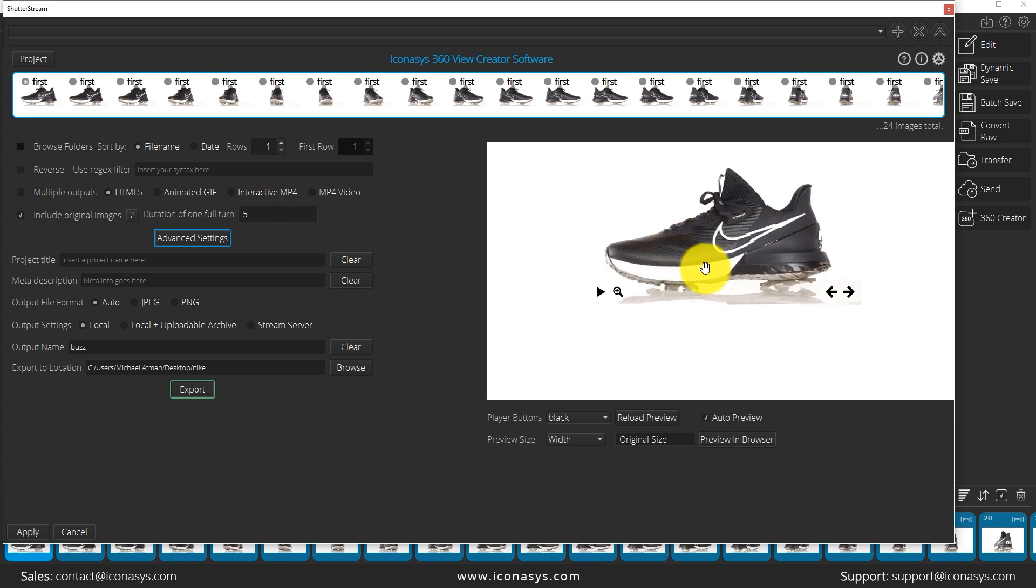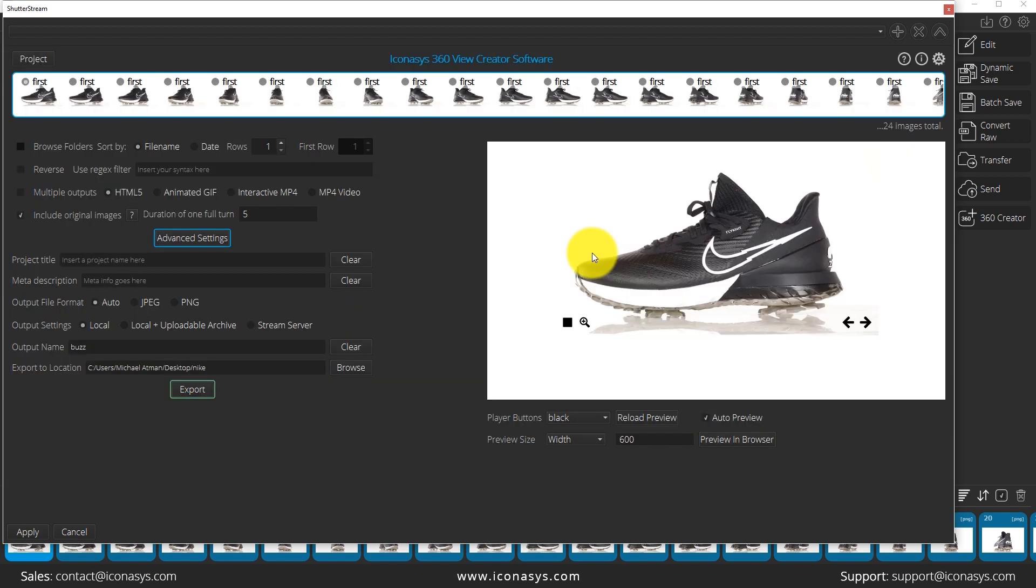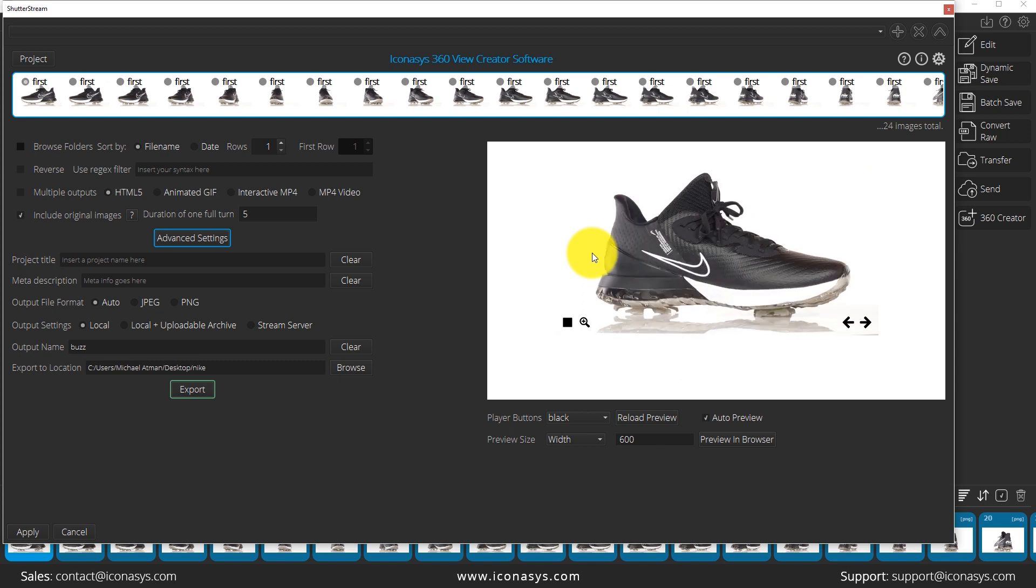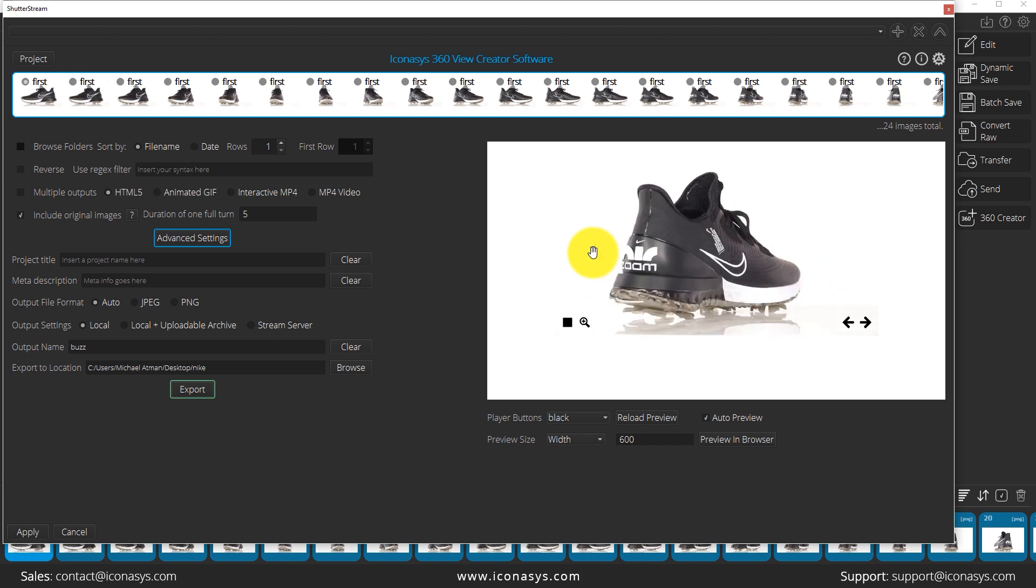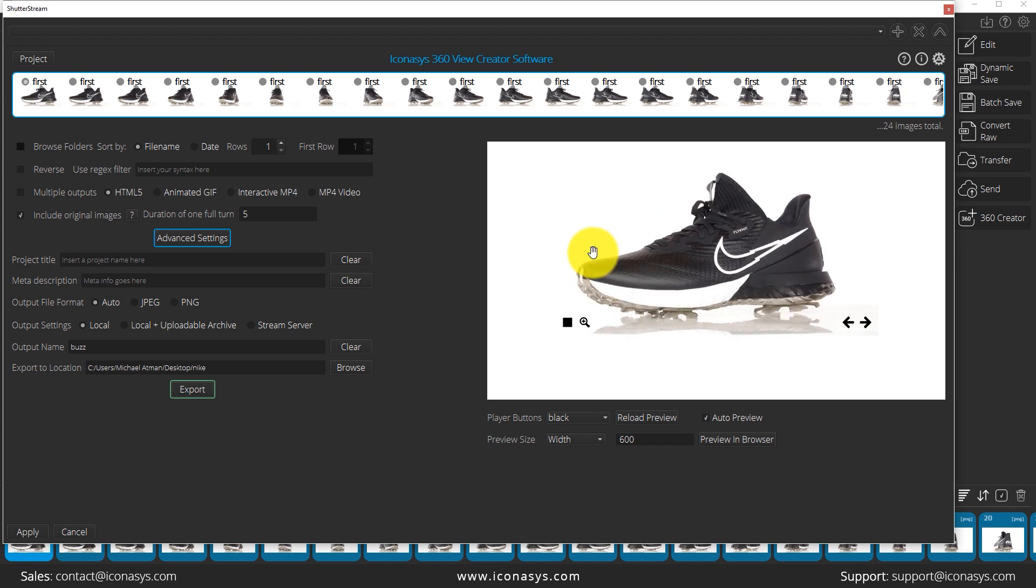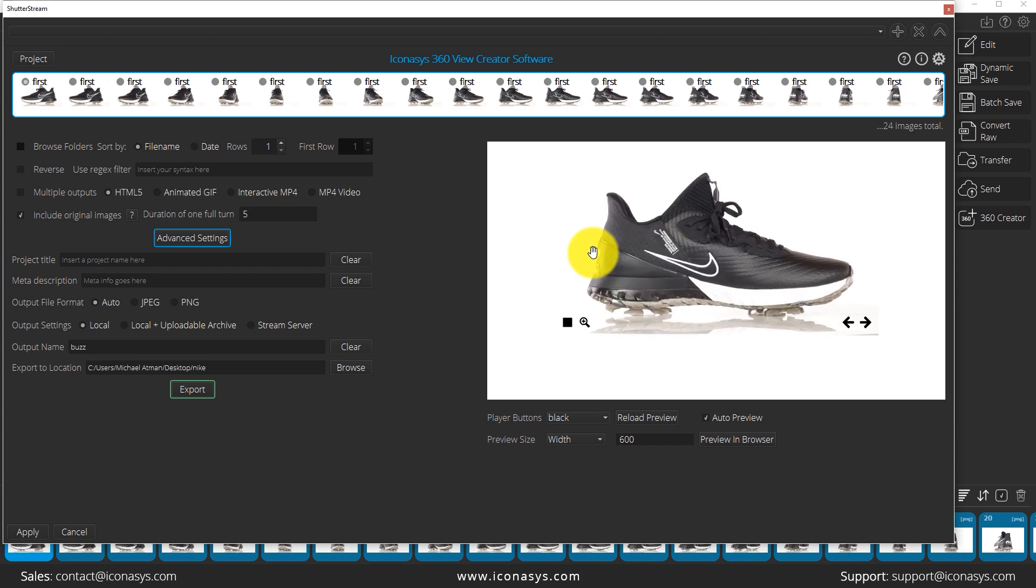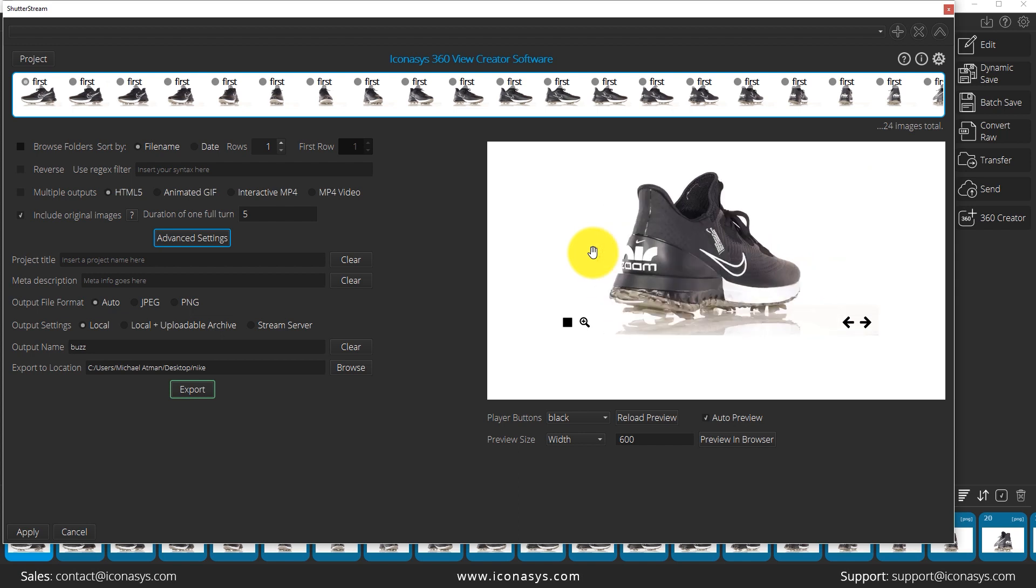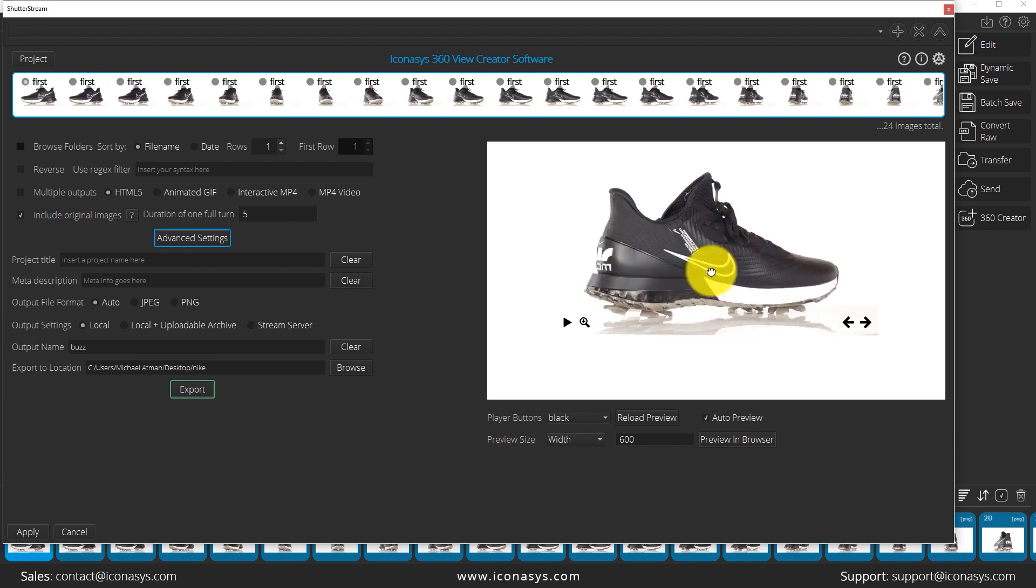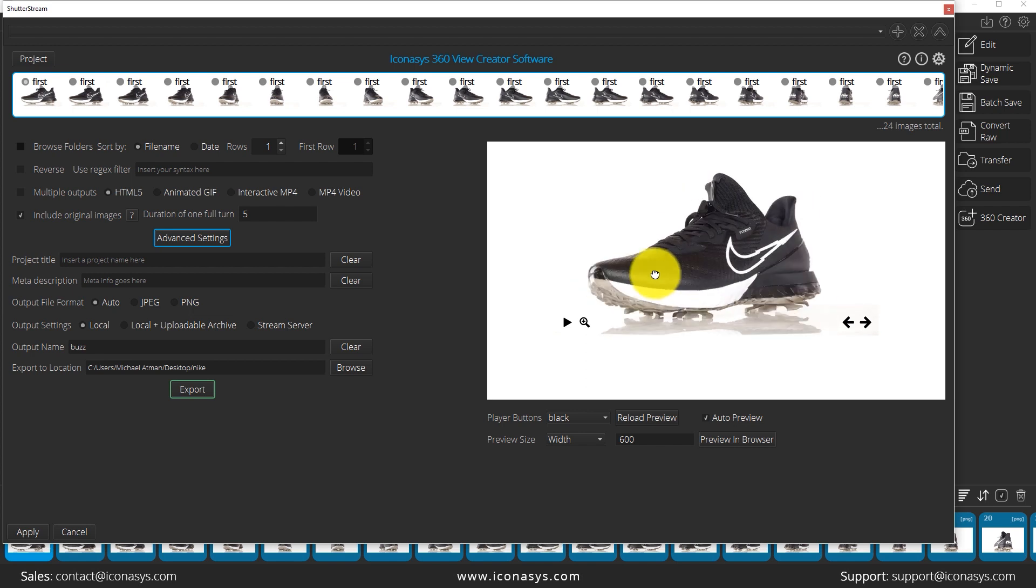Inside of here you do have full customization of your 360 product view. So you can choose obviously the overall output size, the spin duration, the mouse control, the zoom level, etc. Also the button location, color, style. So just fully customizable web-ready 360 product views through the 360 creator.